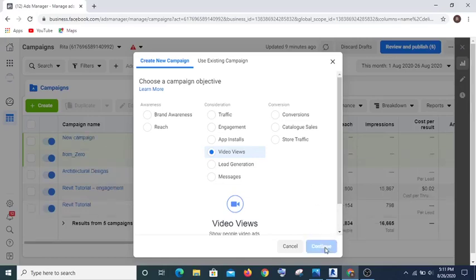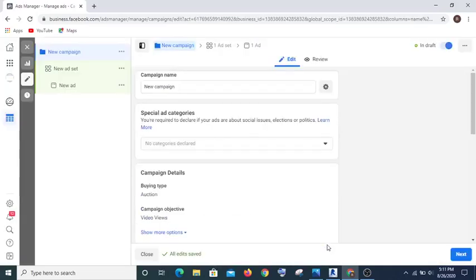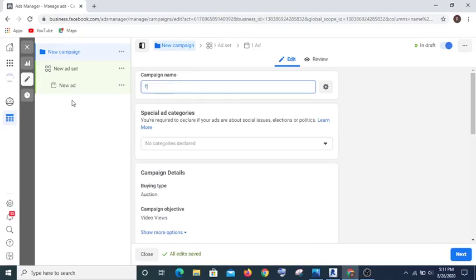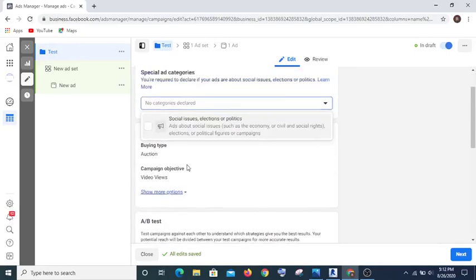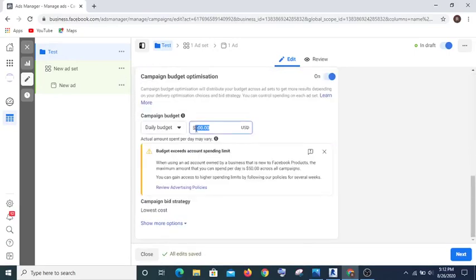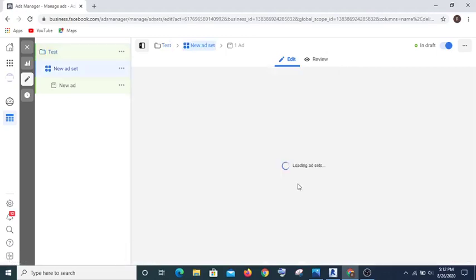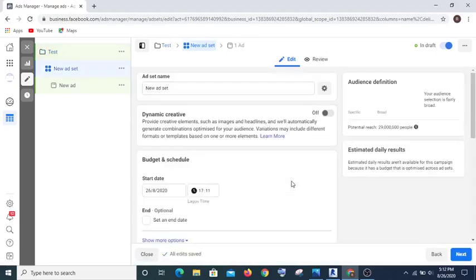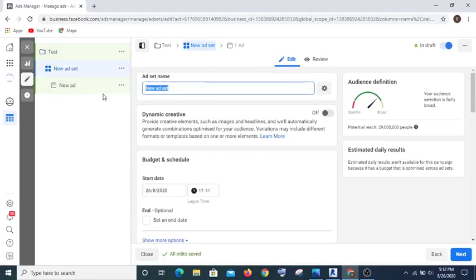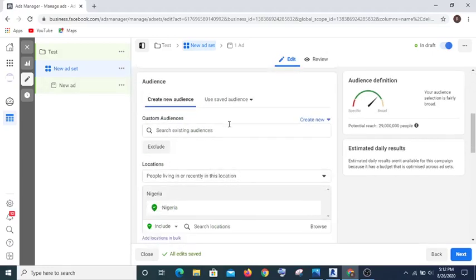Now let me show you practically. If I hit continue, you give your ad a name — let's say 'test' — then you select your budget, let's say five dollars. Keep the budget small. Then you hit continue, give your ad set a name — 'test ads' — and now this is where the magic happens.